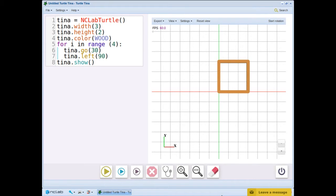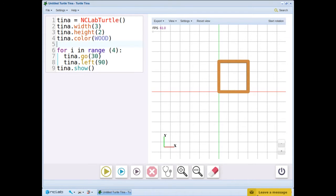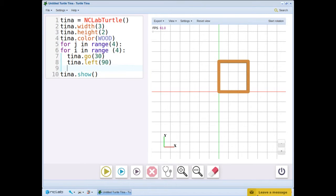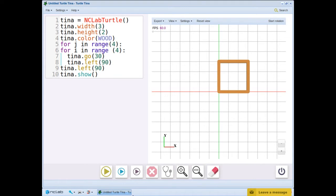We are going to create a new loop around the existing loop. We start by inserting a new line with the index variable j. For j in range 4, next, we insert a command that will repeat the square 4 times. Tina.left 90. Now let's go back and indent the original for loop to show that it belongs to the body of the new loop.